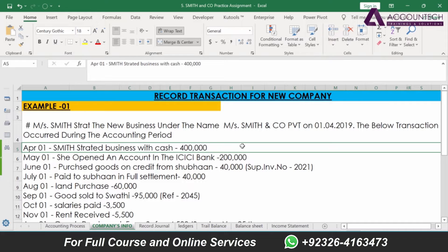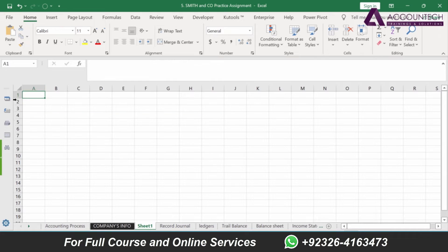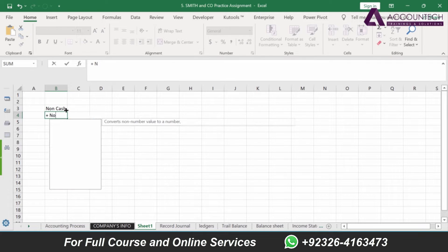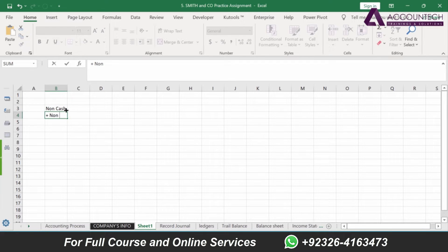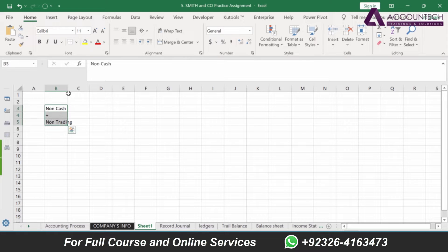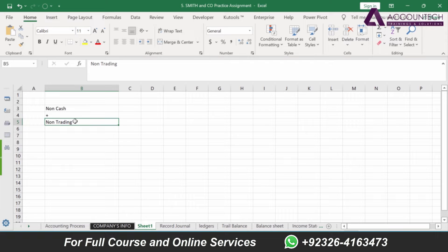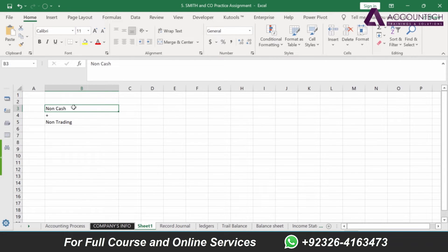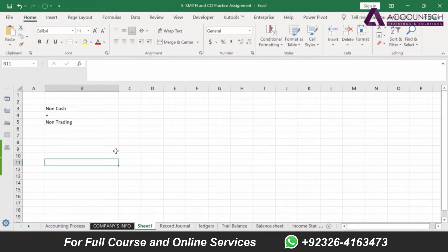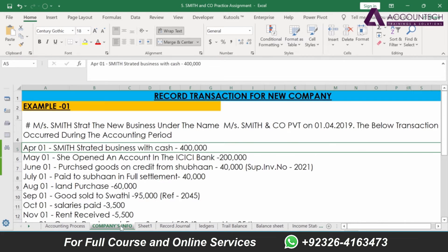Just remember our rule for journal entry: journal entry will only be entered if the transaction is non-cash plus non-trading. If both of these conditions meet, only then we will enter the transaction through journal entry. This is the basic rule to identify the journal entries.